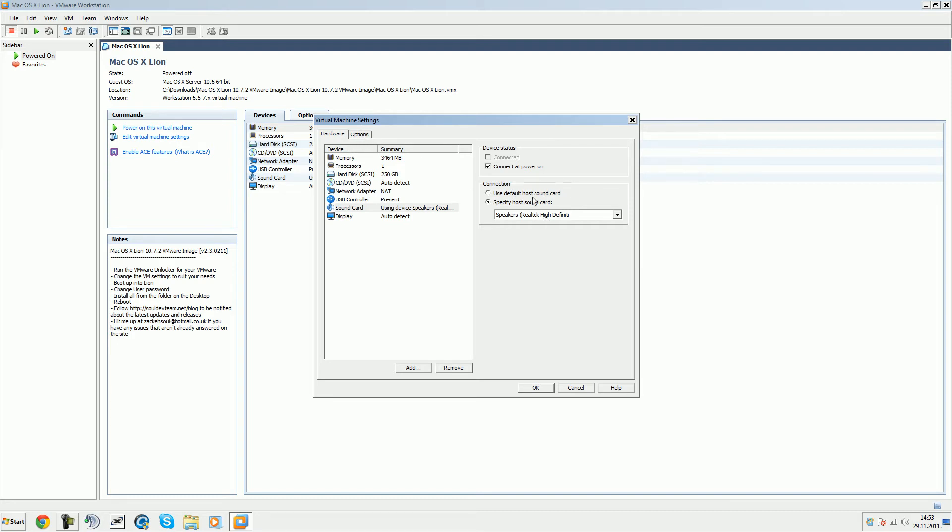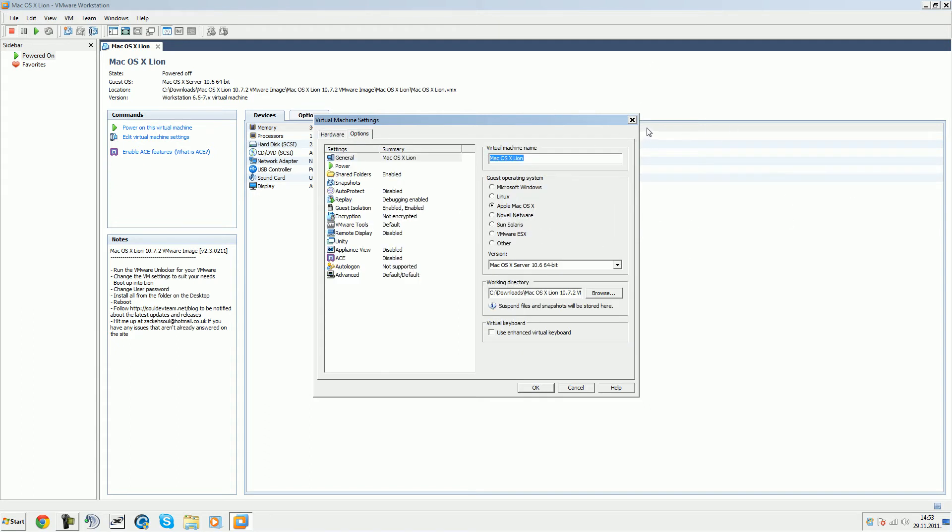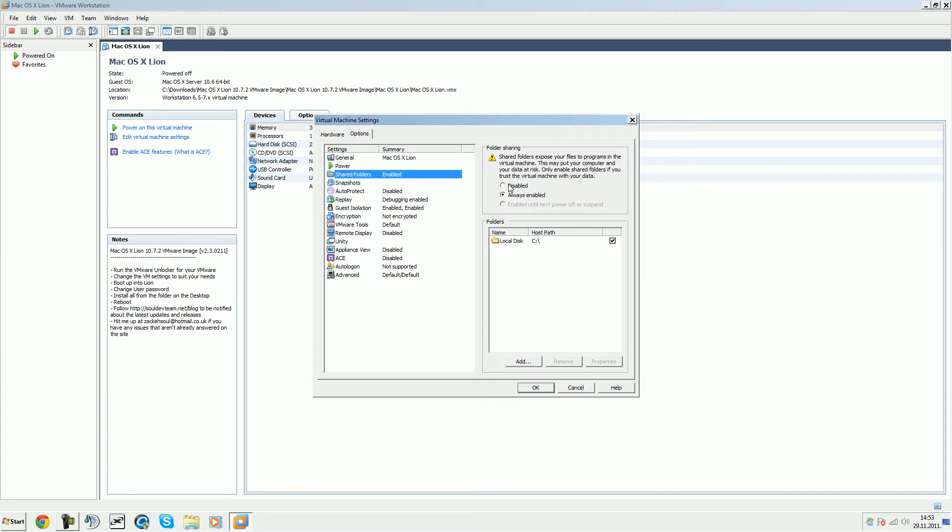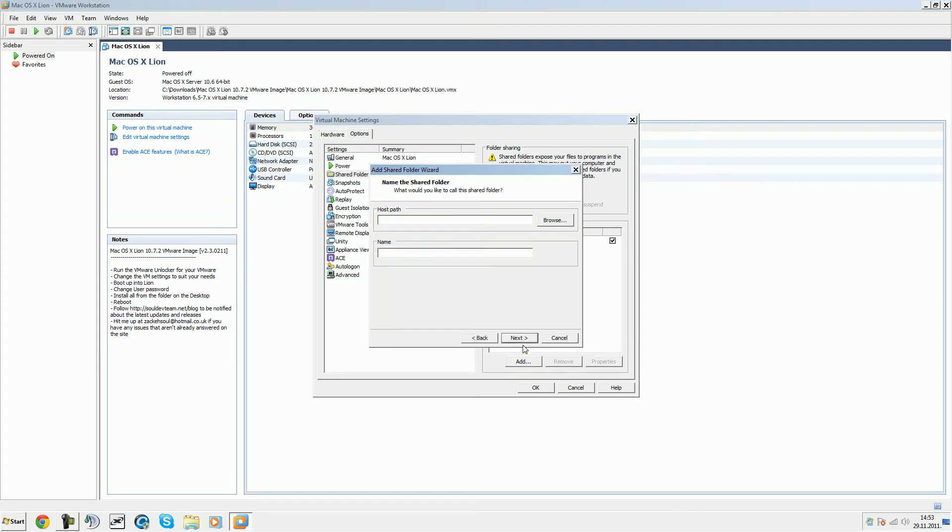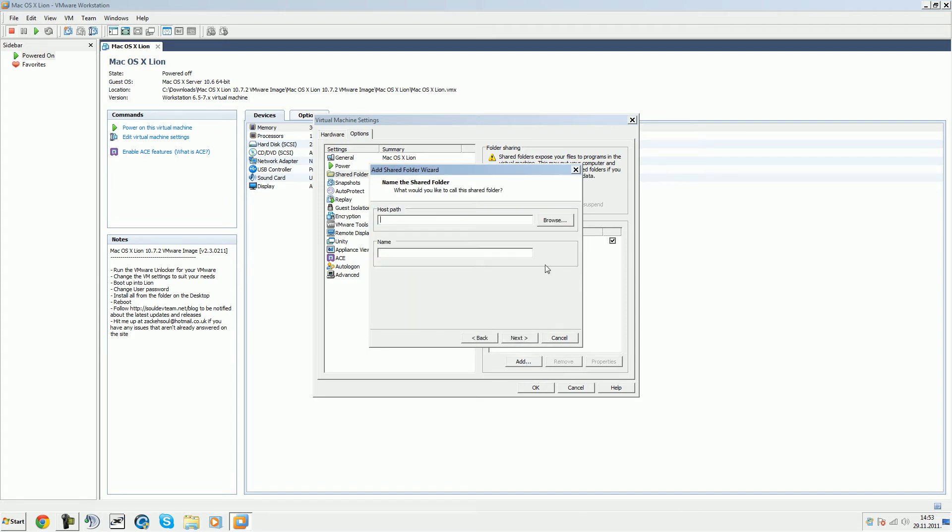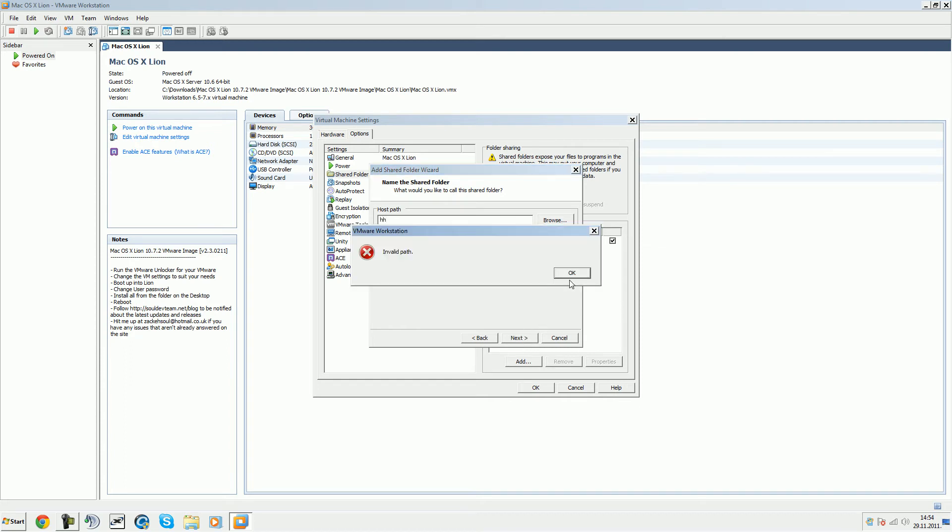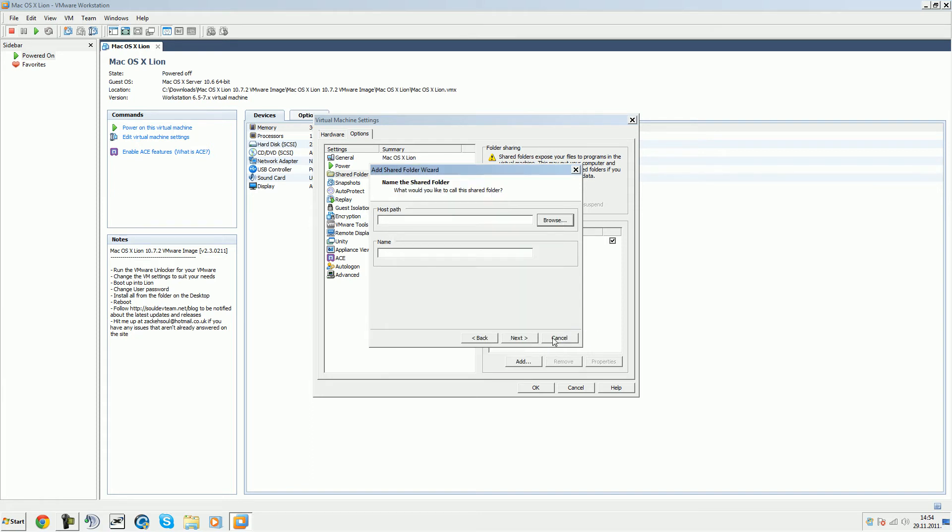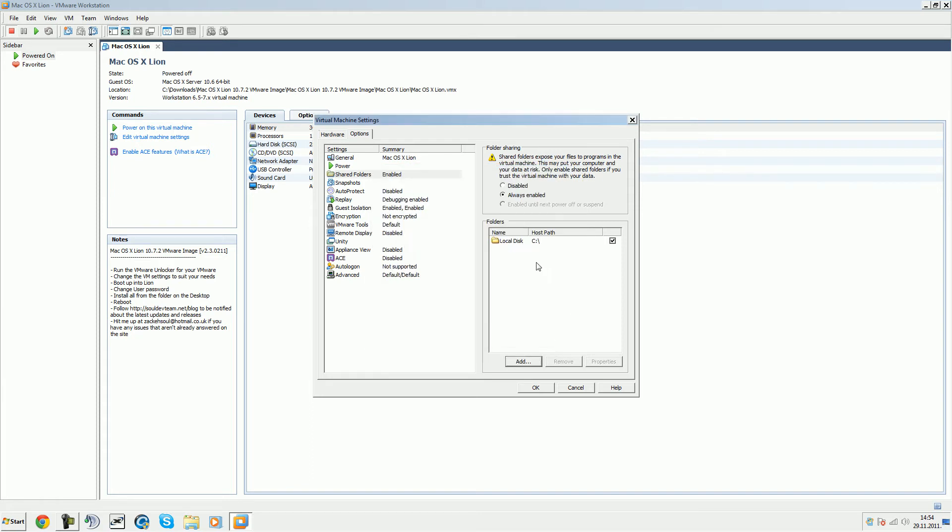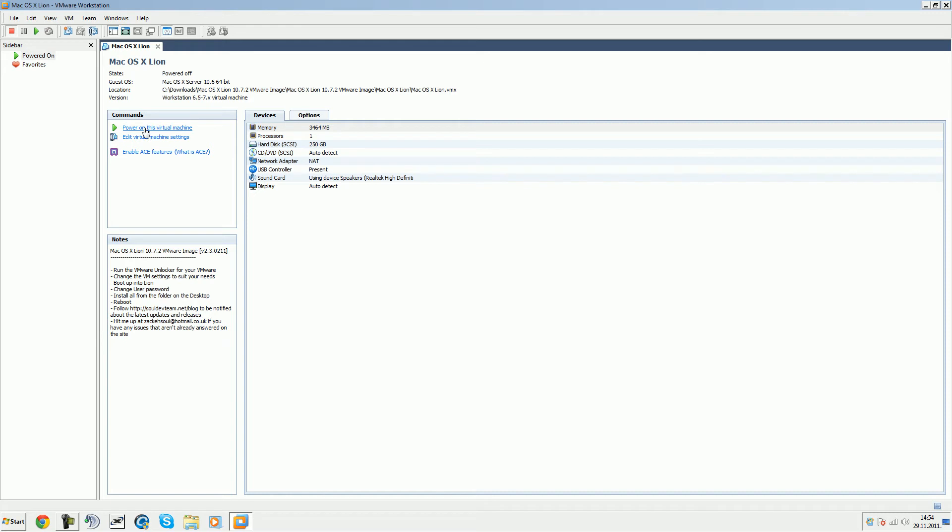If you go to options, go to shared folders. You'll have disabled, click always enabled, then click add and next. Give it a name, go to browse and select your OS C, your main hard drive, just add it. Then everything will save on that hard drive. Hit okay. Then we can power on virtual machine.